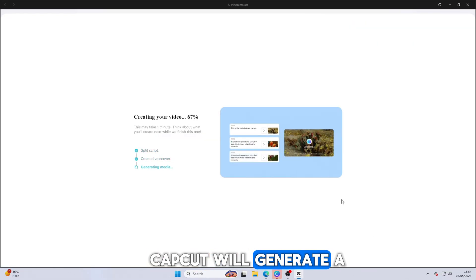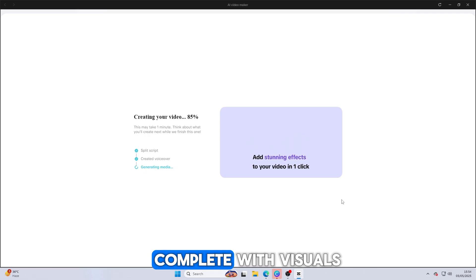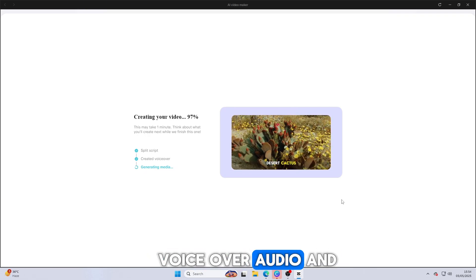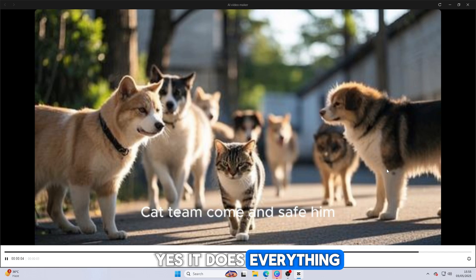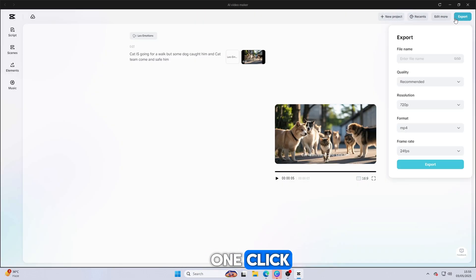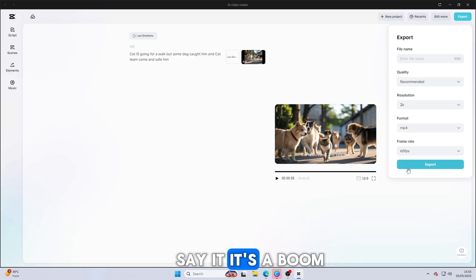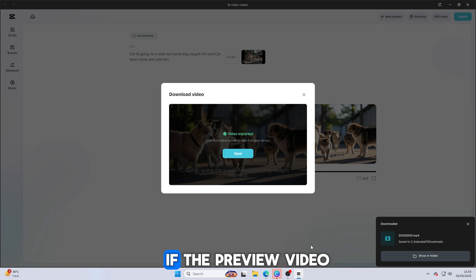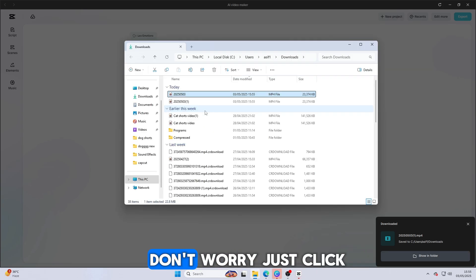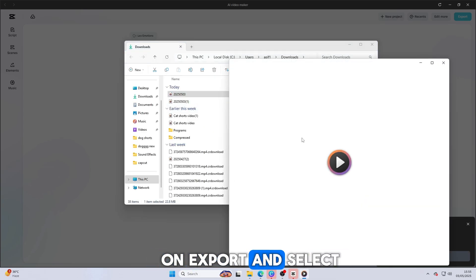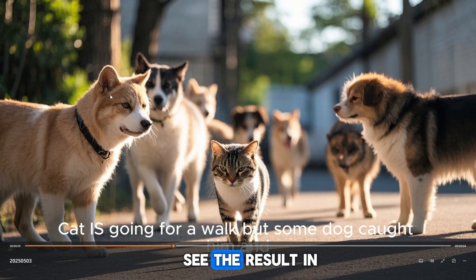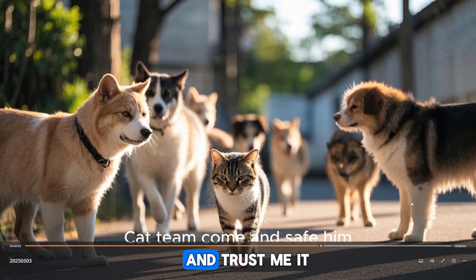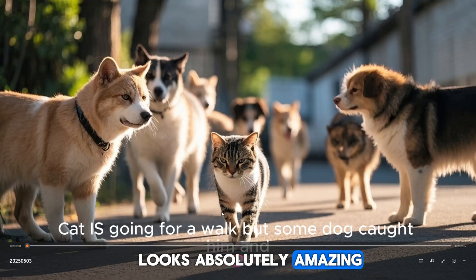That's it. In just under a minute, CapCut will generate a full AI video, complete with visuals, voiceover audio and even automatic captions. Yes, it does everything, script to screen, in one click. And I have to say it, it's a boom! If the preview video looks low quality at first, don't worry. Just click on Export and select HD quality. Once it's exported, you'll see the result in full HD. And trust me, it looks absolutely amazing.